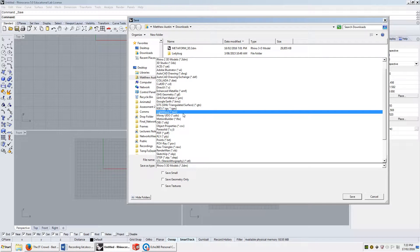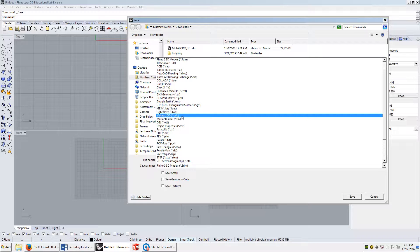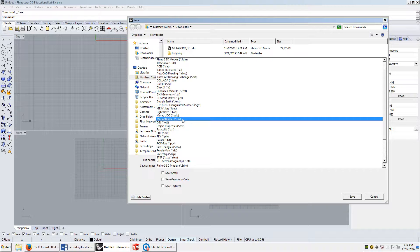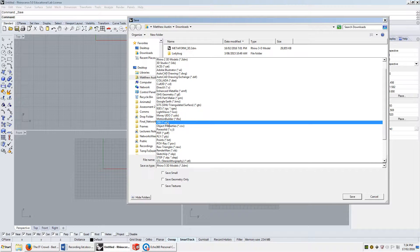LightWave — no idea. Moray — no idea. MotionBuilder is something to do with animation, and it's an Autodesk product that begins to plug into 3DS Max and Autodesk Maya. .obj is fundamentally the most basic and most widely used mesh format, and we'll get into what a mesh is in detail in the second module as well.